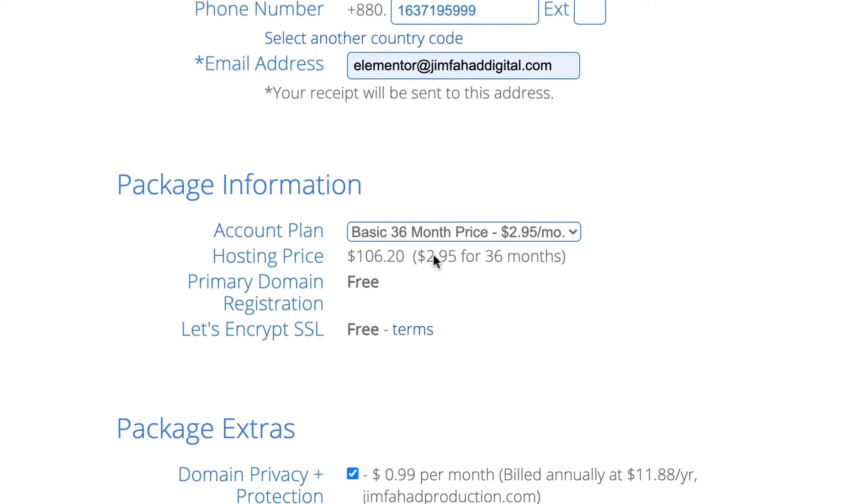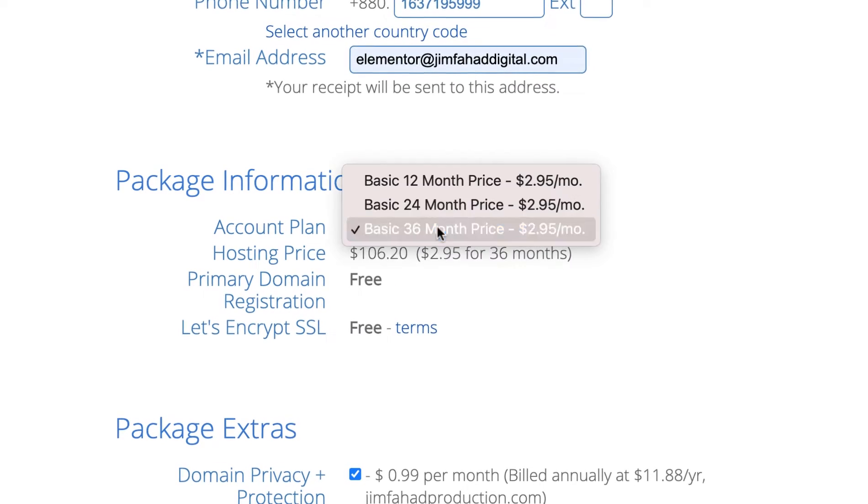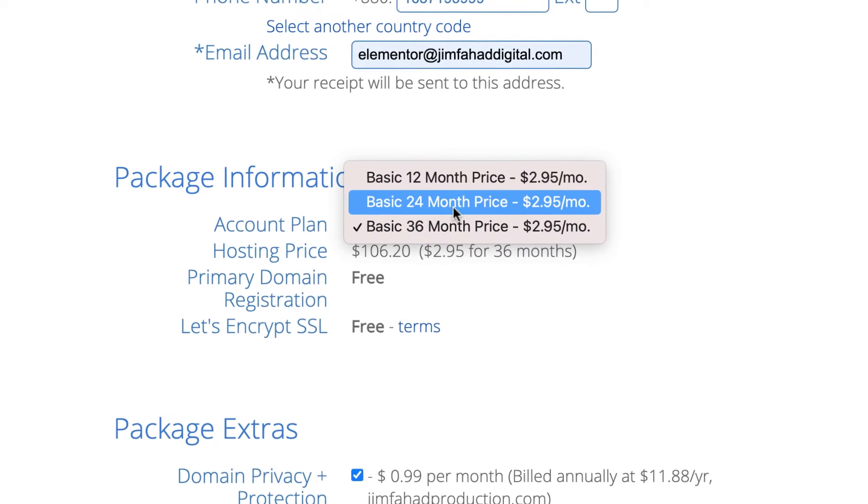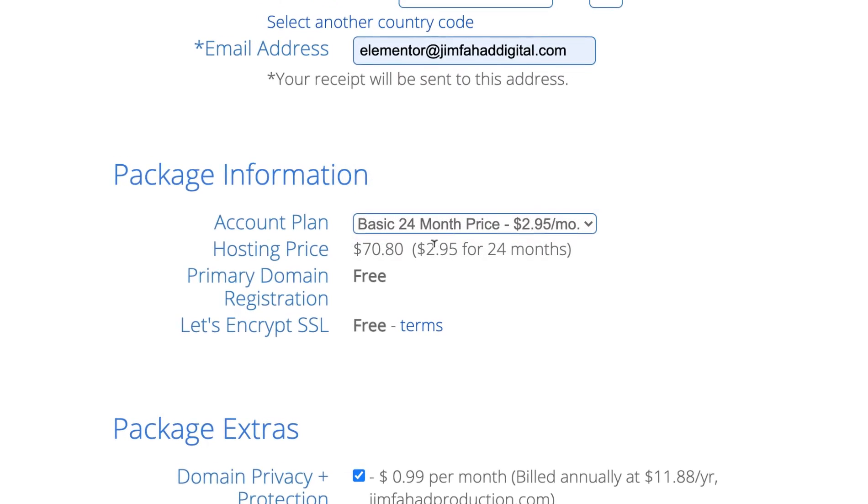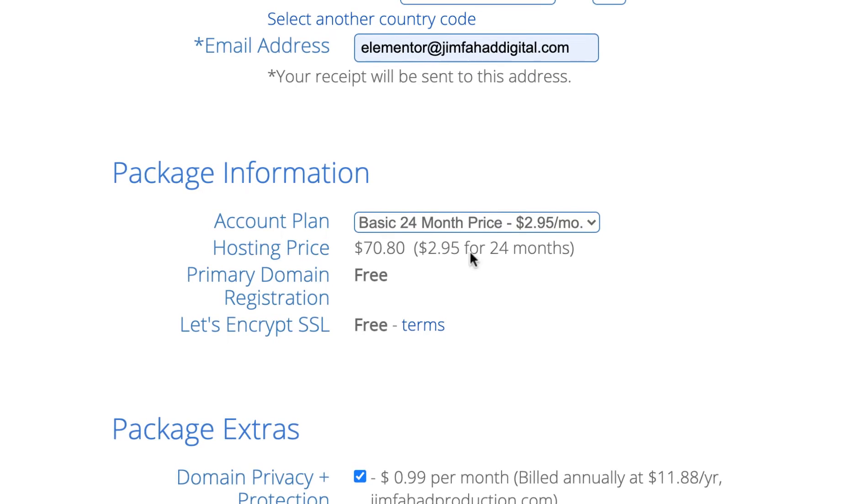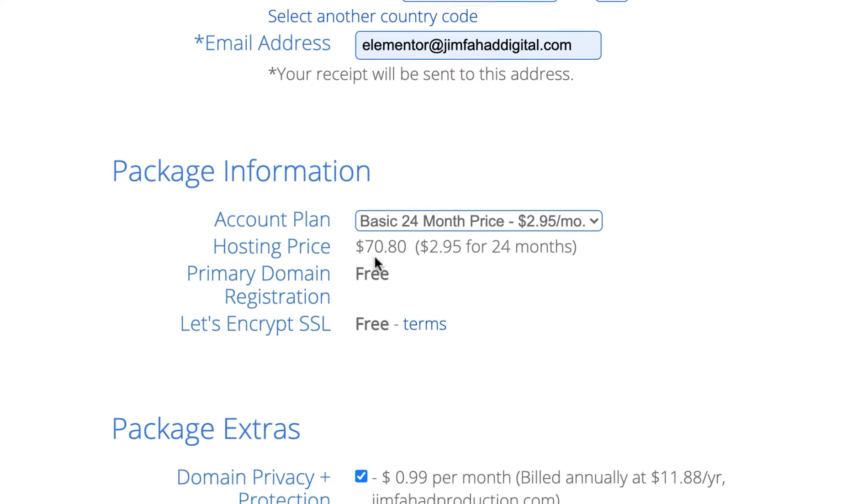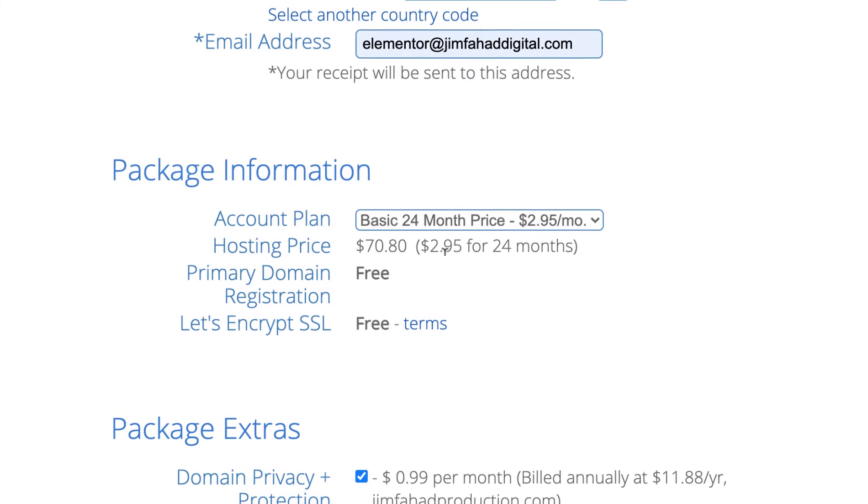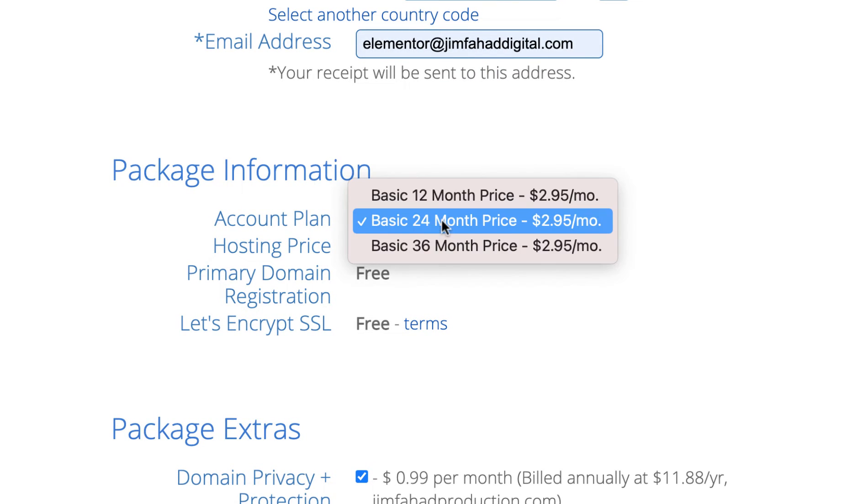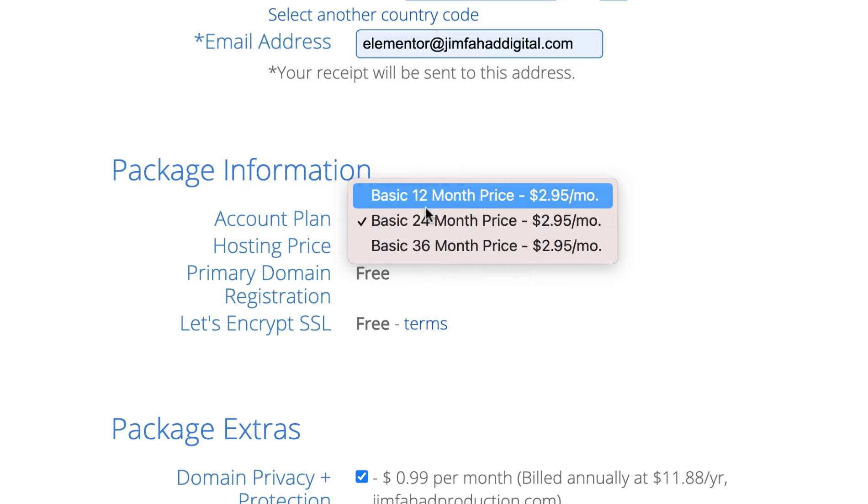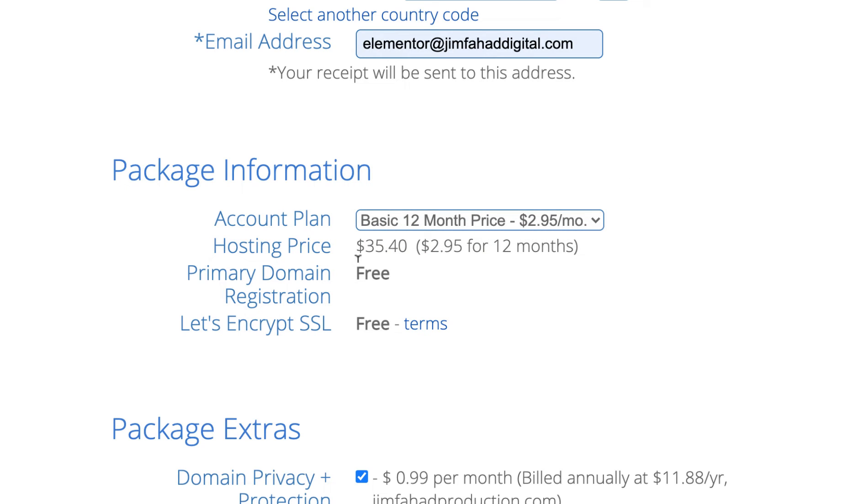But if you don't want to commit for 36 months or three years, then you can take it for 24 months - that's for two years - it's only $70.80. And let's say if you want to take it only for one year, you can select 12 months price. The price is only $35.40 including the domain name. That's incredible.